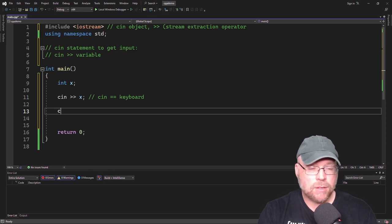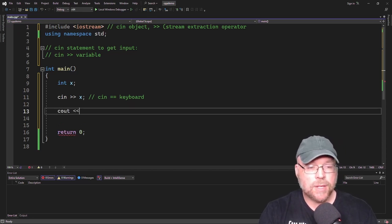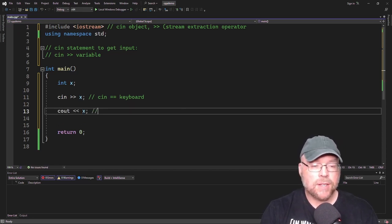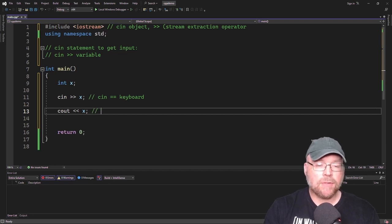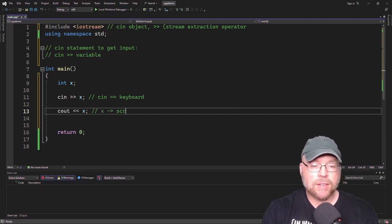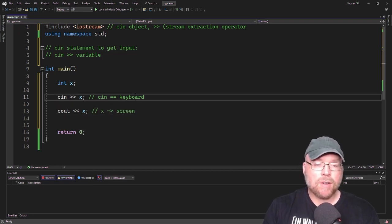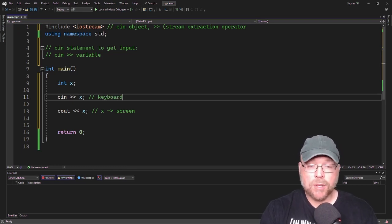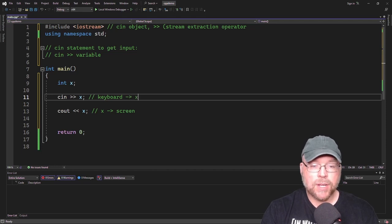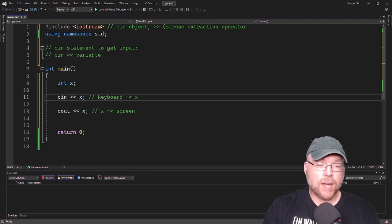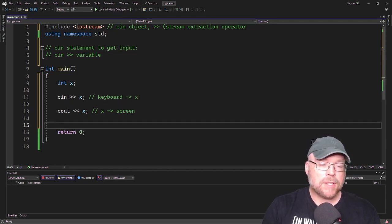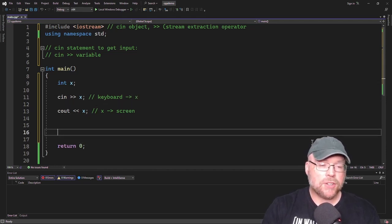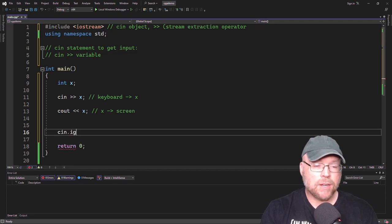We can also display that value to the user. We can do something like cout << X. In that case, we're taking the data from X and sending it to the screen, whereas in the previous cin statement, we're taking data from the keyboard and putting it into X. Let's see that in action — we'll put a little pause in here with cin.ignore() and cin.get().